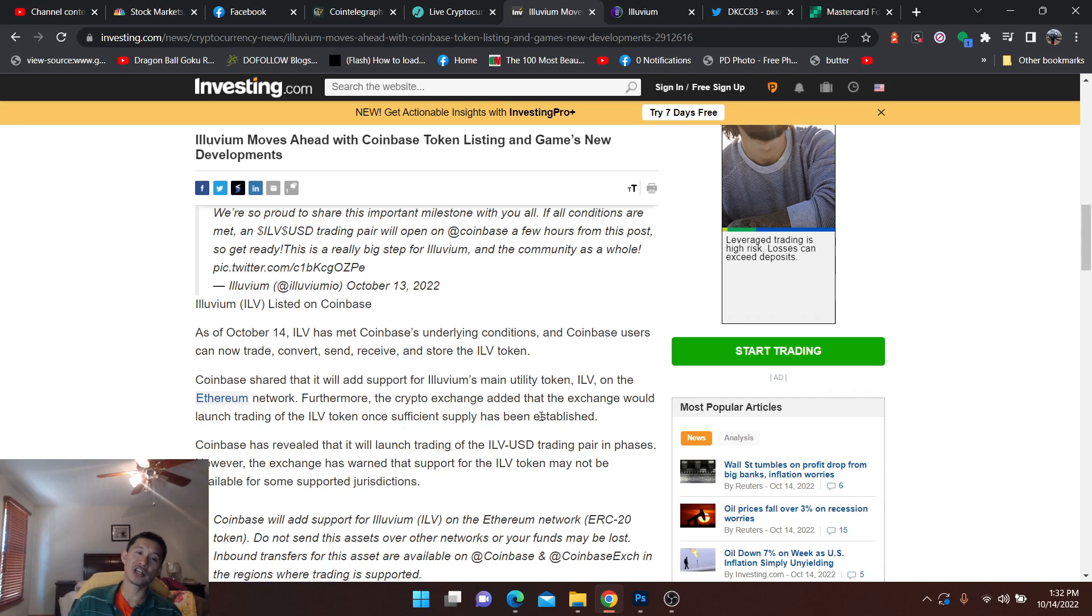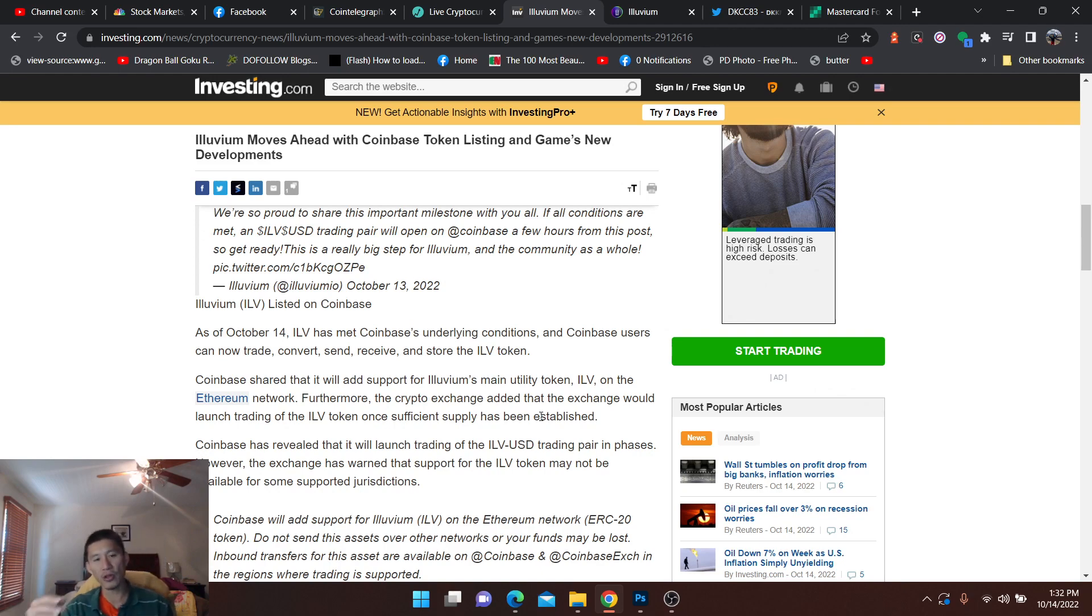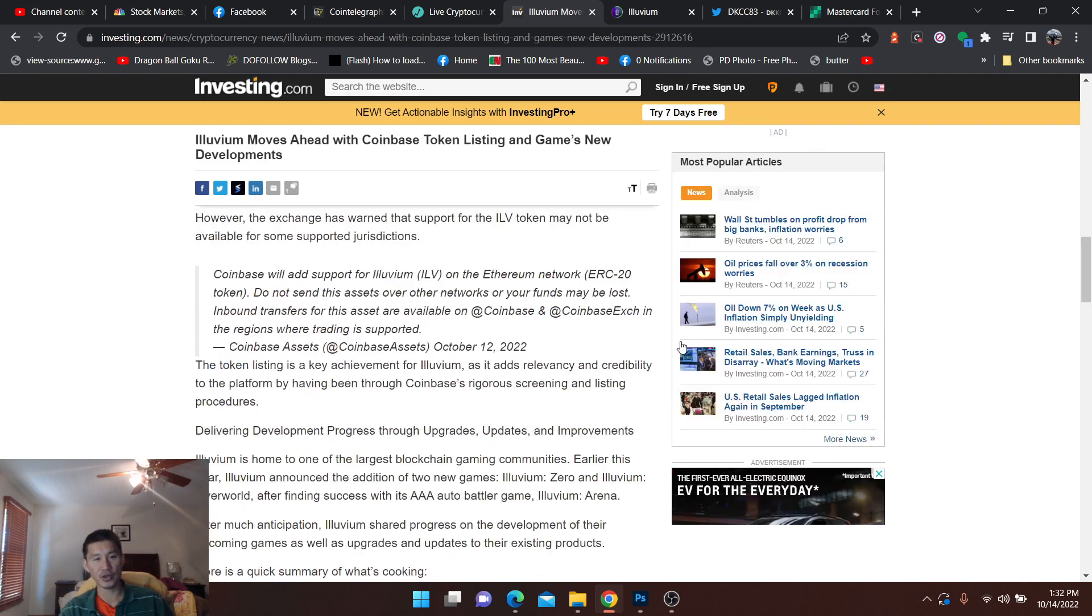Coinbase shared that it will add support for Illuvium's main utility token ILV on the Ethereum network. Furthermore, the crypto exchange added that they would launch trading of ILV token once sufficient supply has been established. So they will launch it very soon.